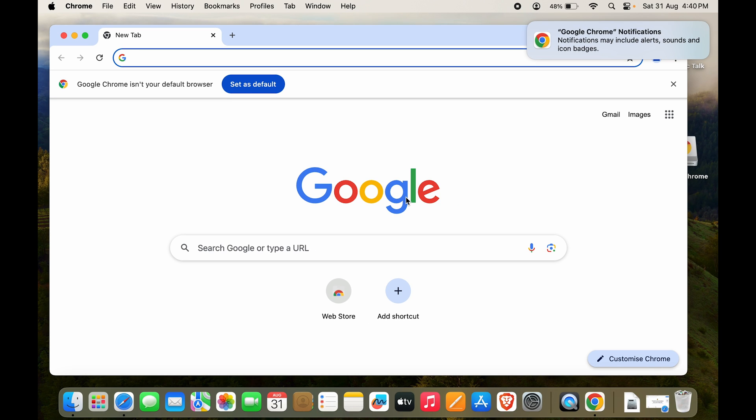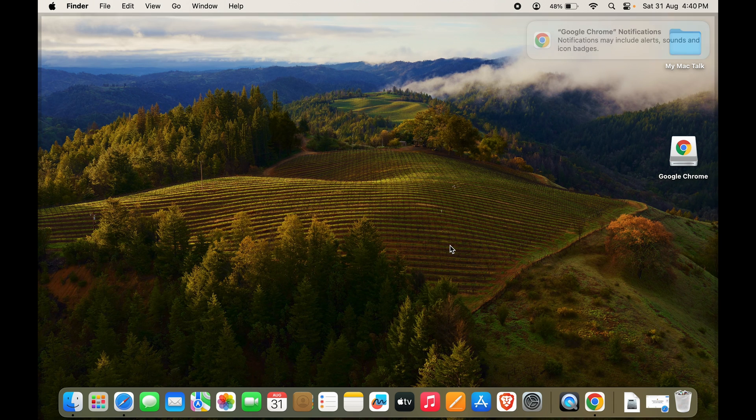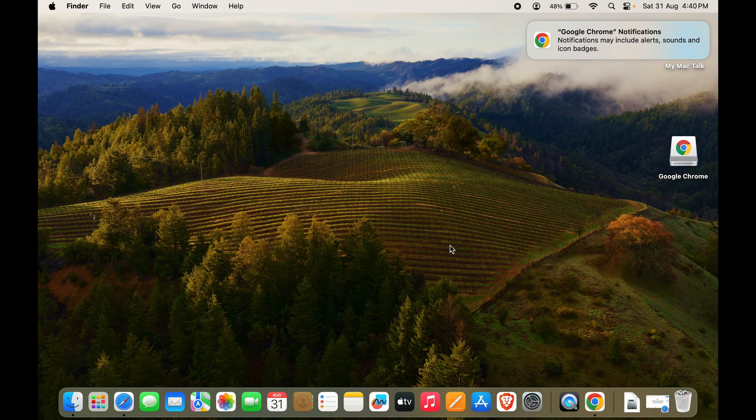And voila, Chrome has been downloaded and installed on your Mac. It is that easy. So you can download any application from the net, or you can go to the store and download it. It's very easy.